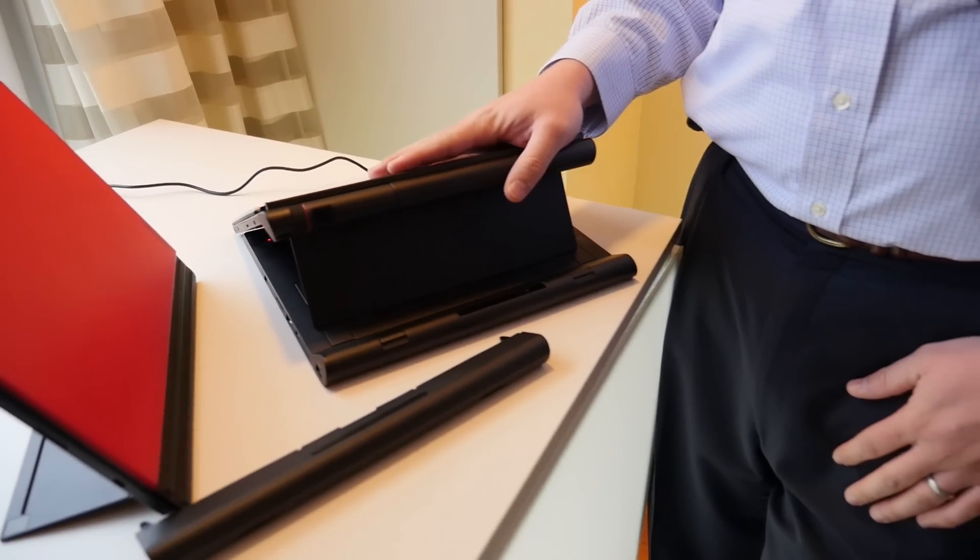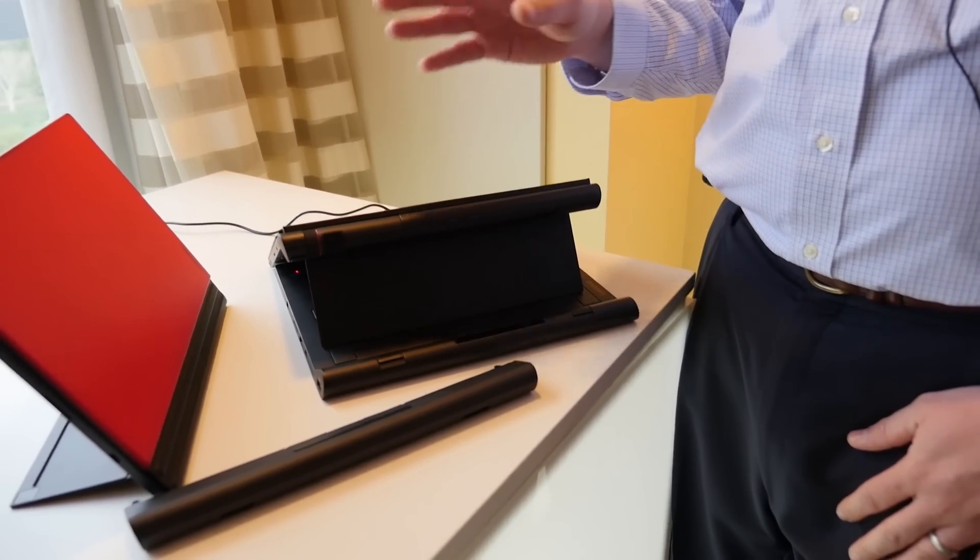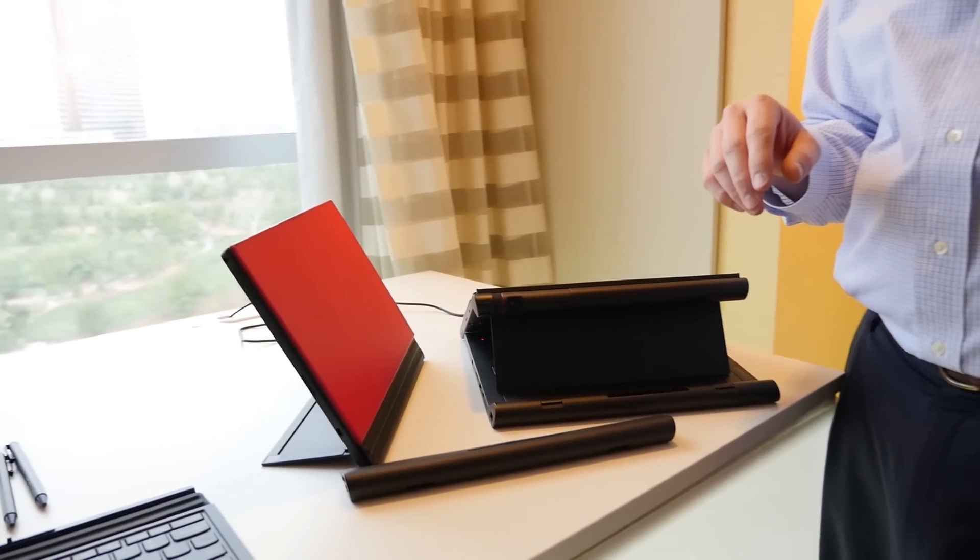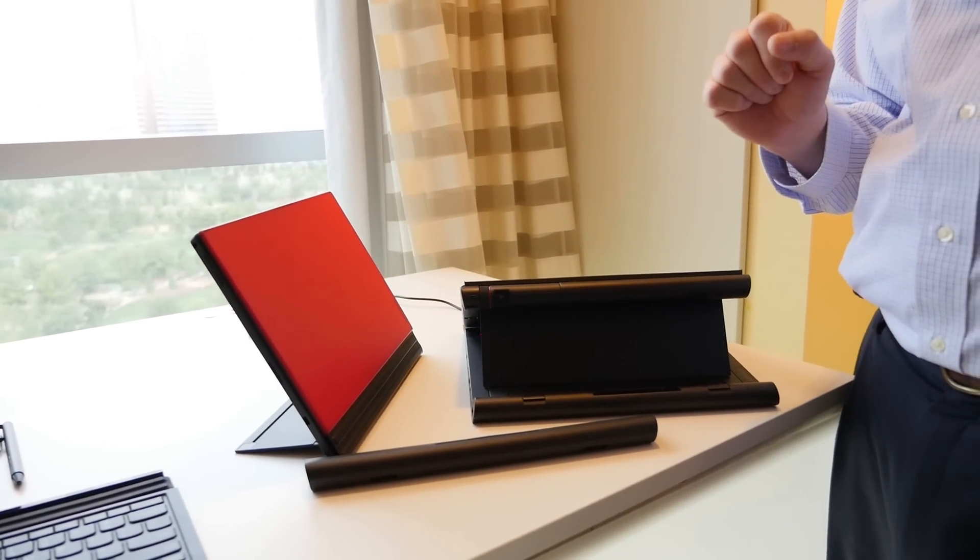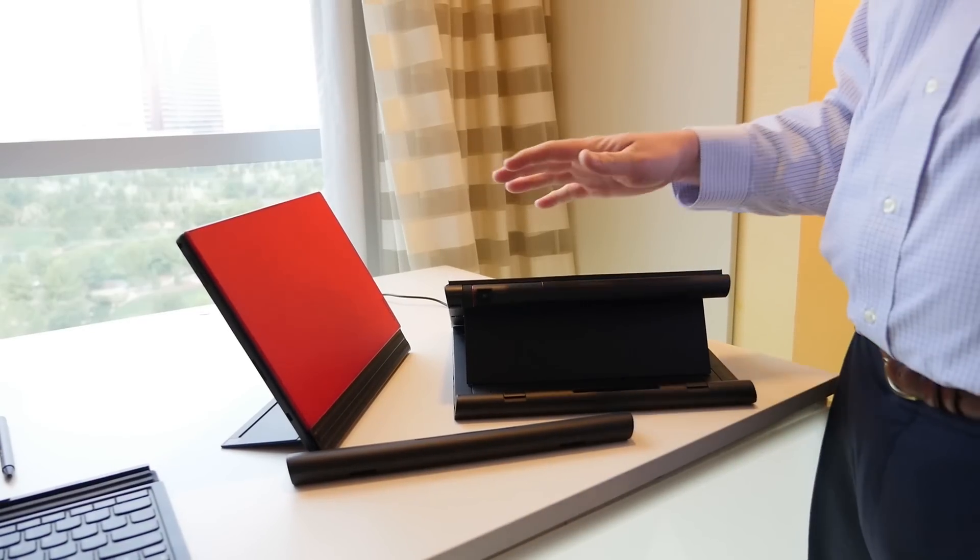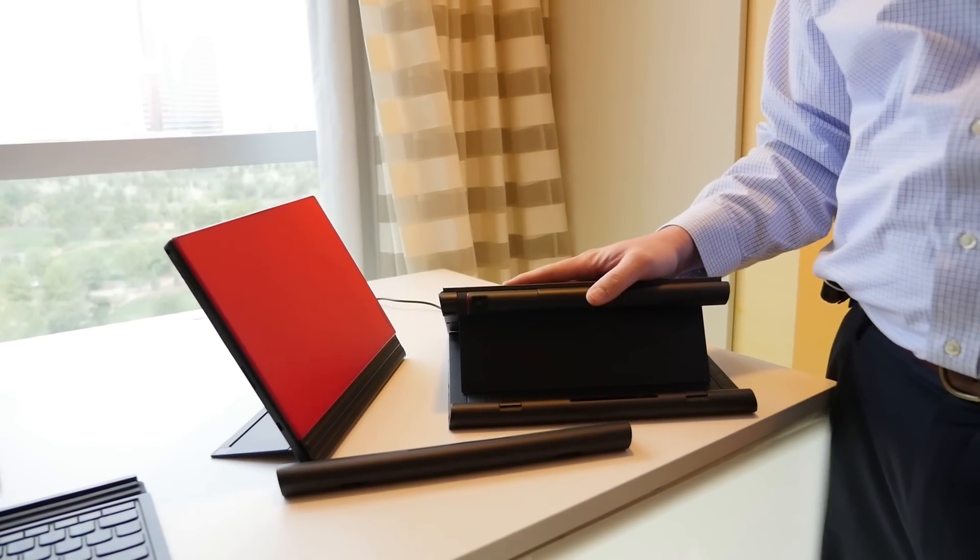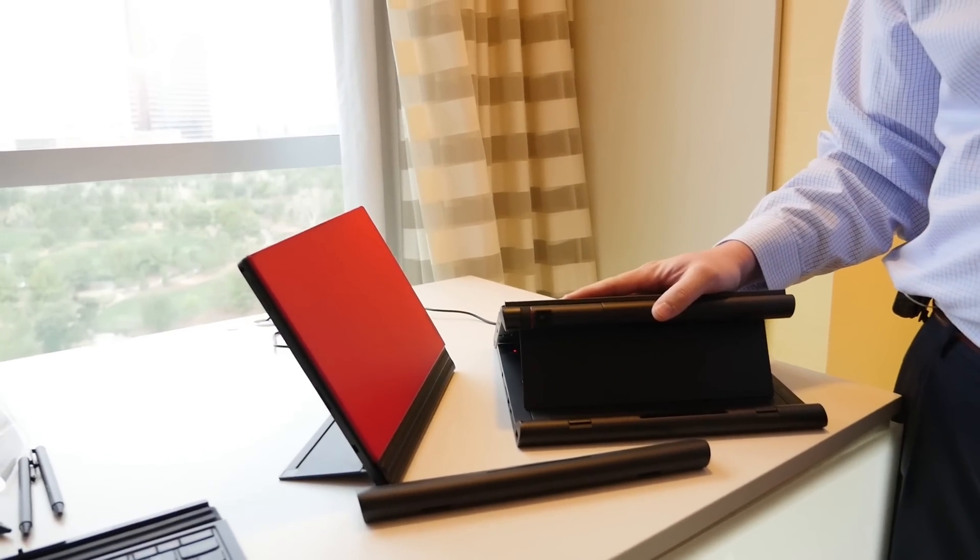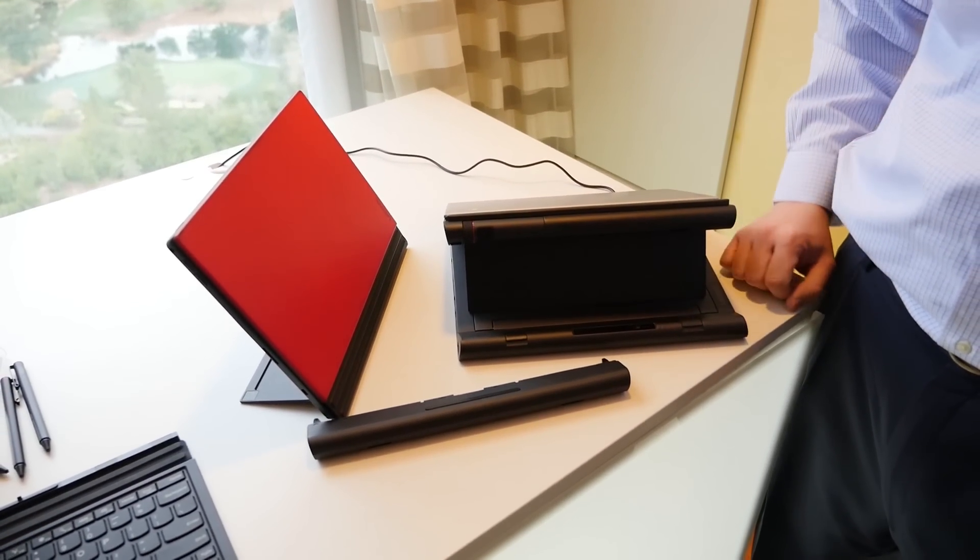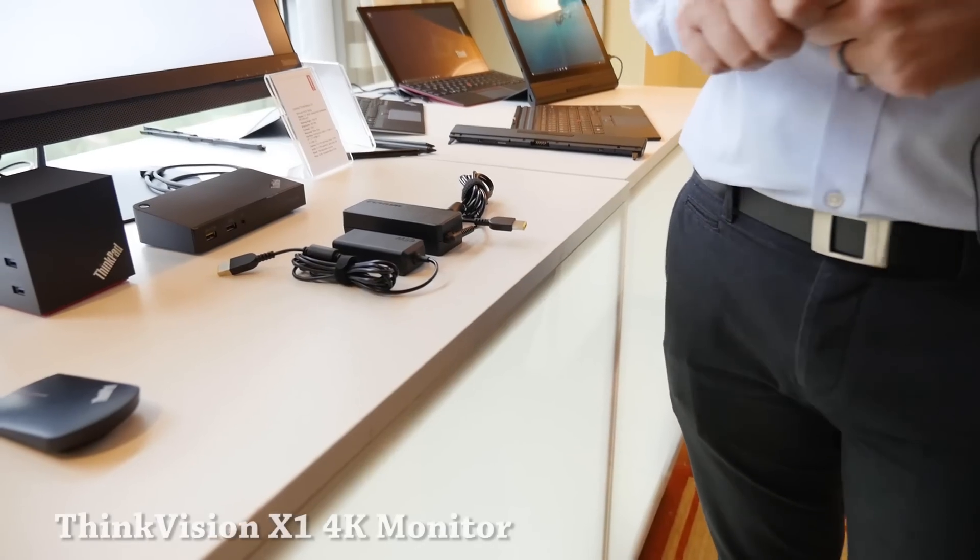ThinkPad X1 Tablet starting at $899 and available in February. What are the specs processor-wise? Core M up to M7, supporting vPro, up to 16 gigs of memory and up to 1TB of SSD.